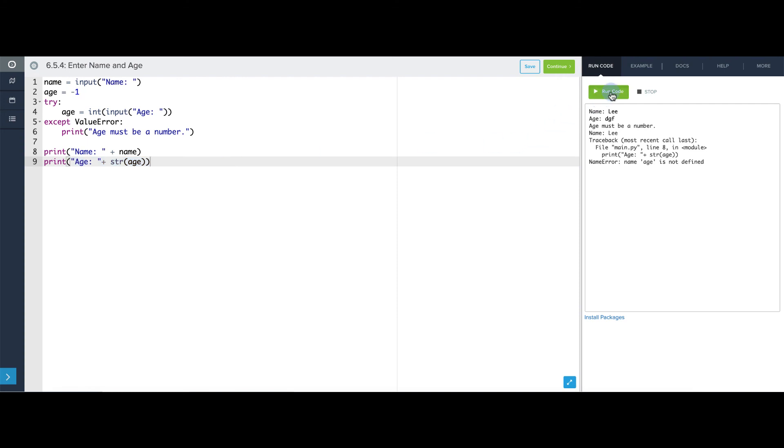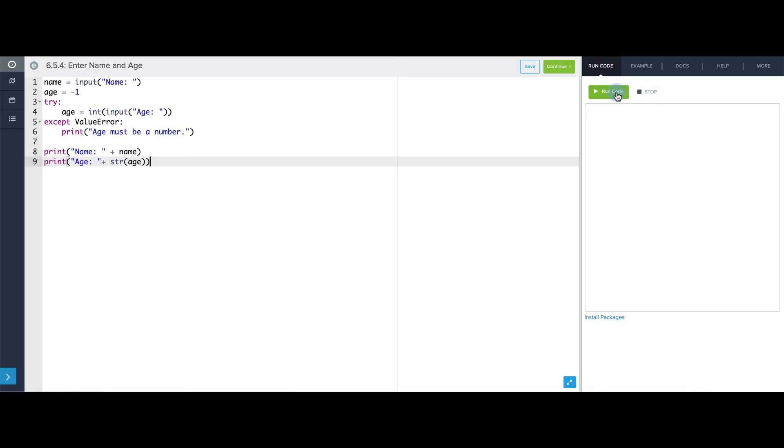So let's try this. Let's do Lee and 32 again to make sure that still works. Now let's do Lee and not a number. And it says age must be a number and it successfully prints back out the name and age is negative one. Now let's add some comments.